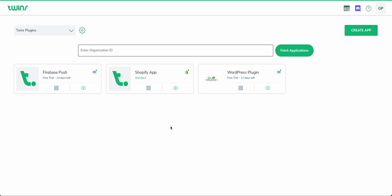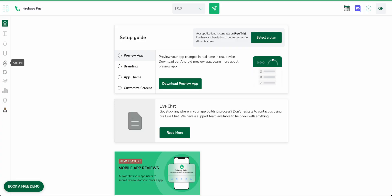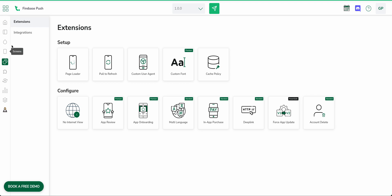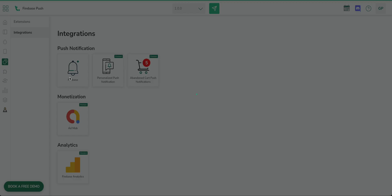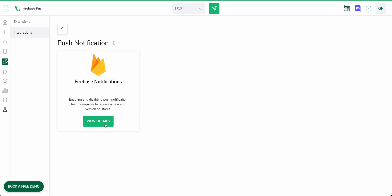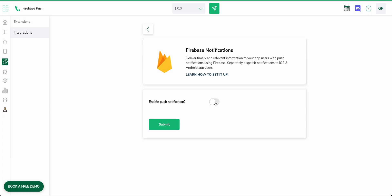Hello everyone, welcome to the Twinner tutorial. In this video we will look into how to enable the Firebase push notification feature. First, go to your Twinner account and click on the application for which you want to enable Firebase push notifications. Inside the application, go to the Add-ons menu and under Add-ons we have an Integrations tab with a Firebase integration option.